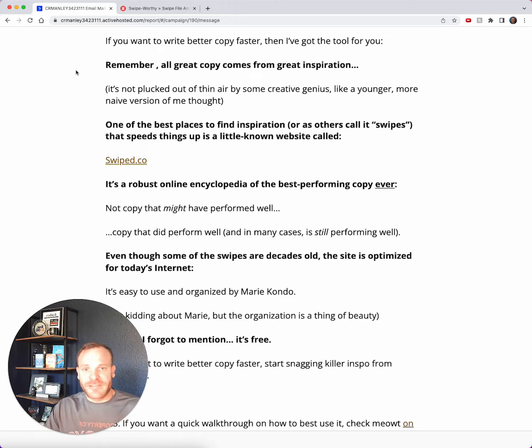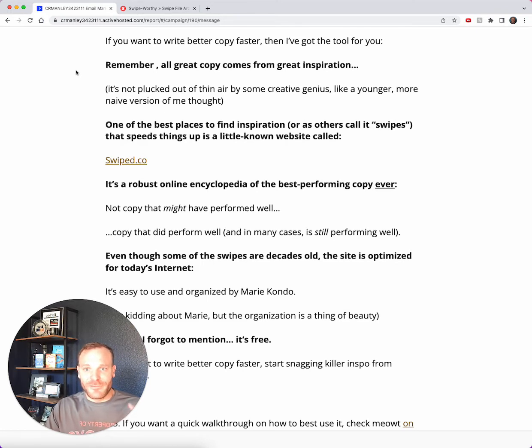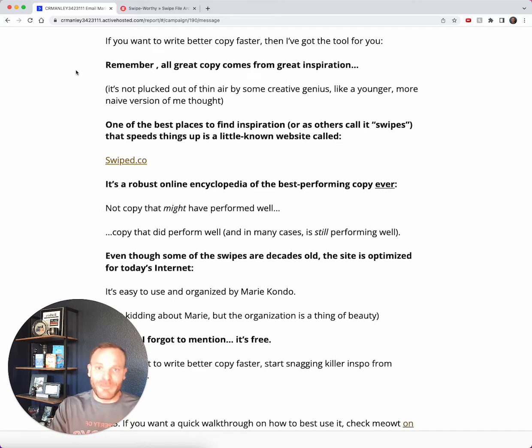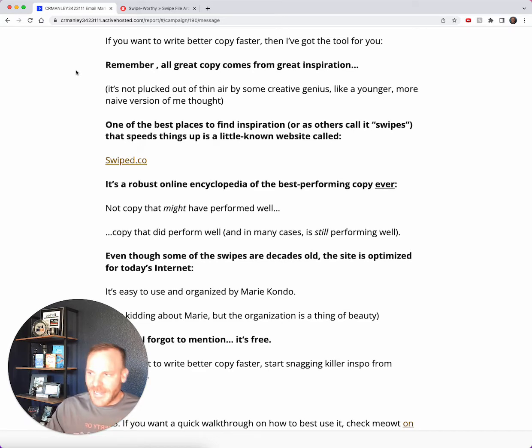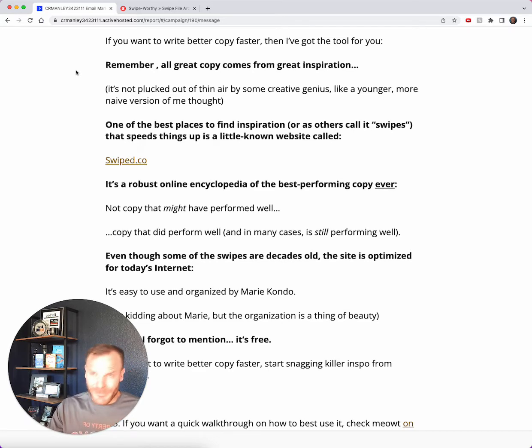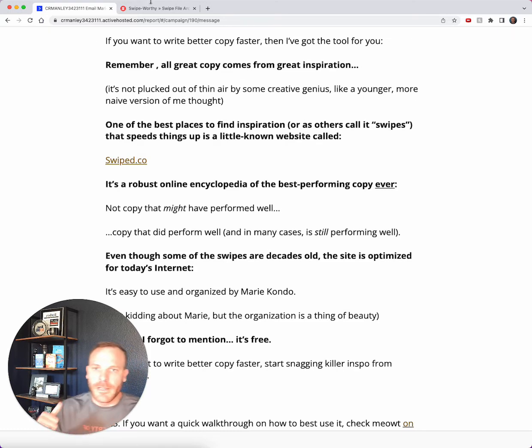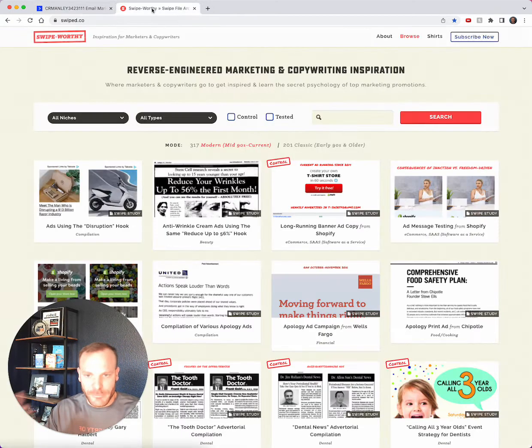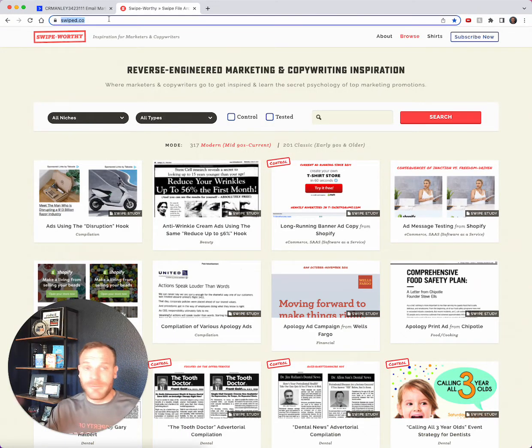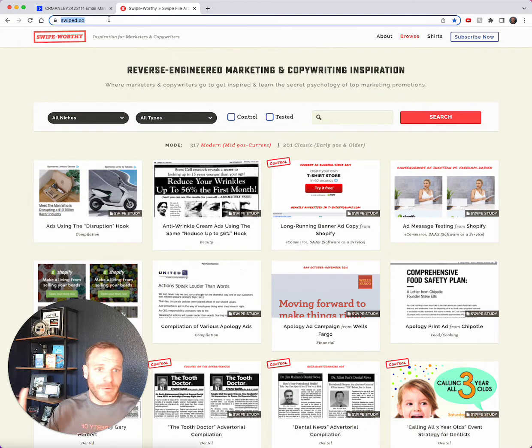So I say all that to say this: I want to show you the best place to find swipes. I'm not talking about just any swipes - I'm talking about the best swipes ever. Not copy that you have to wonder if it performed, but copy that's been proven to perform. And it's on a free website - you don't have to sign up or give them your email or anything - called swipe.co.